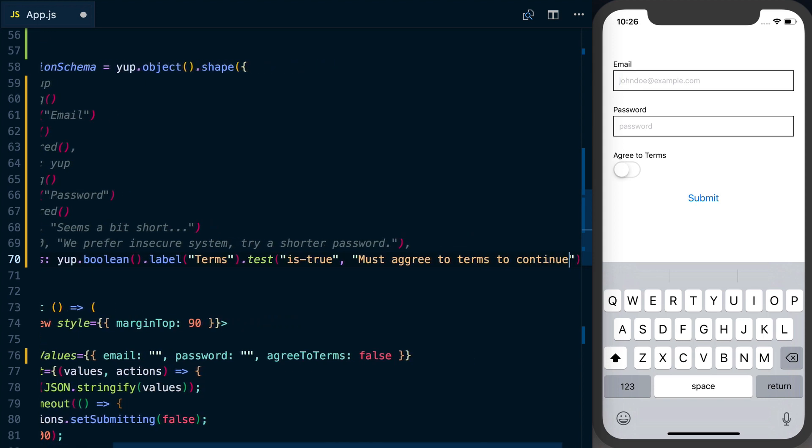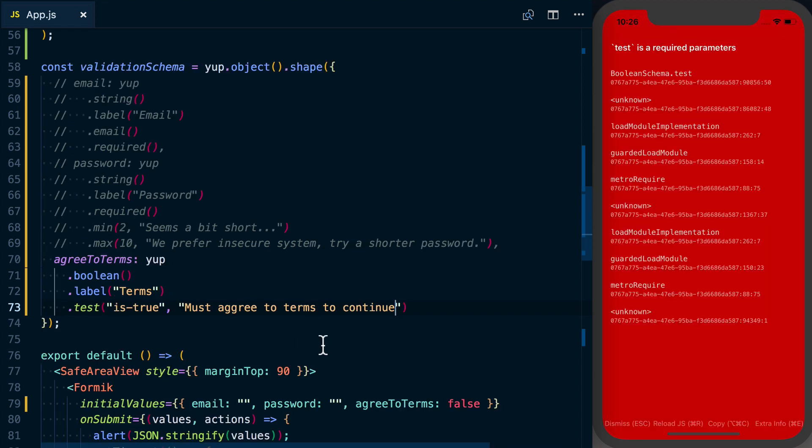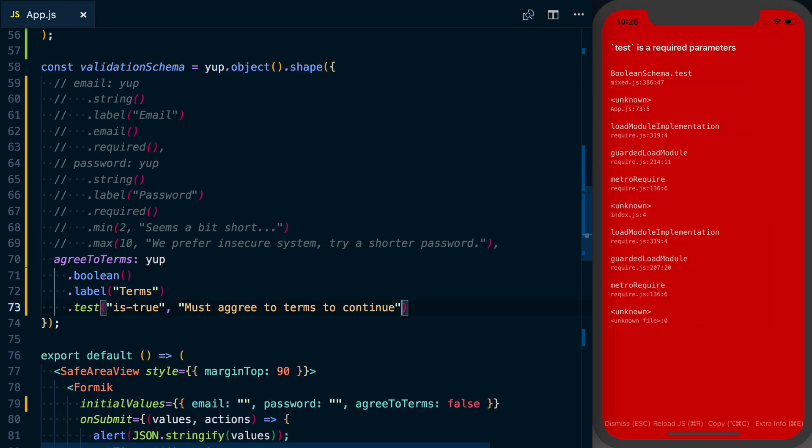Alright and then finally, actually I'm going to save this. As a third argument to test, which as we can see by this error message is required...